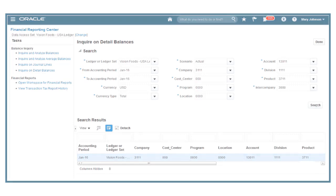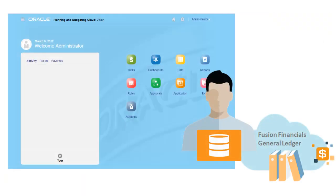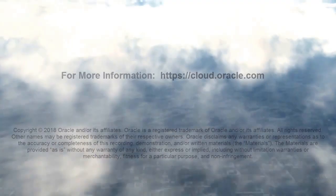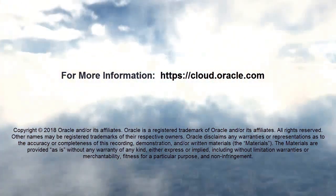In this overview, we showed you the highlights of mapping and loading data from a Fusion Financials General Ledger to Enterprise Performance Management Cloud. To learn more, visit cloud.oracle.com.